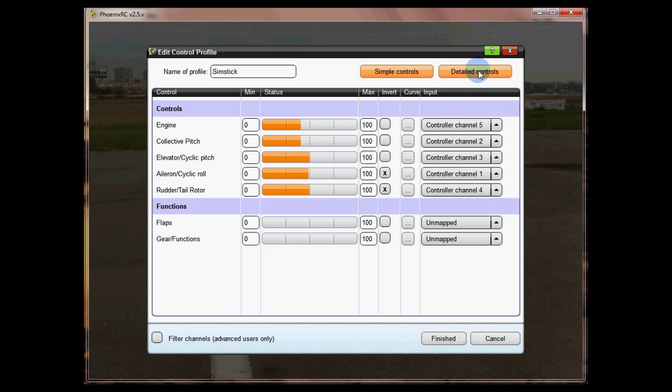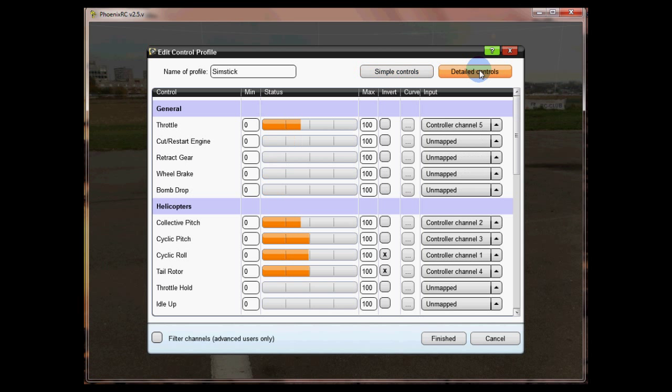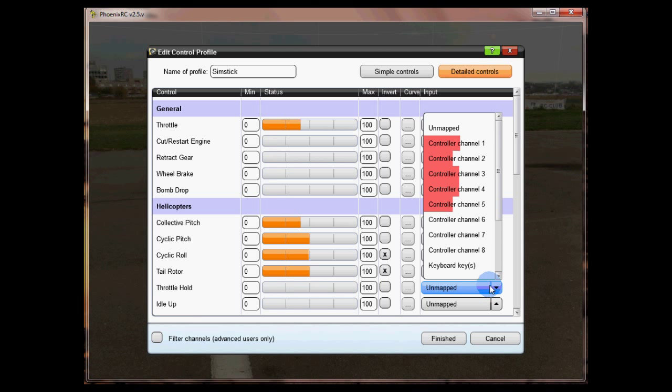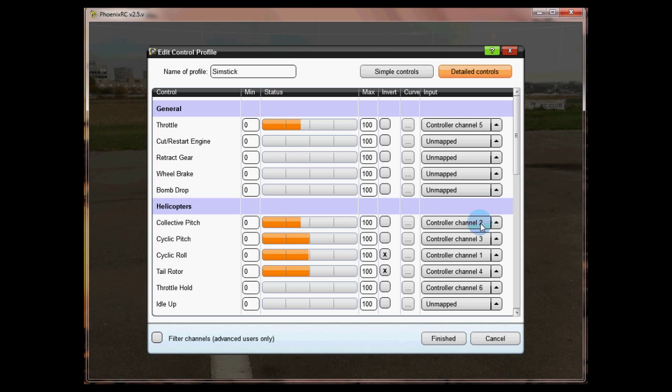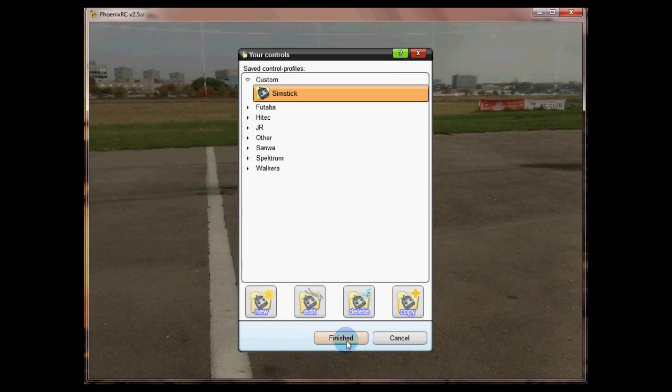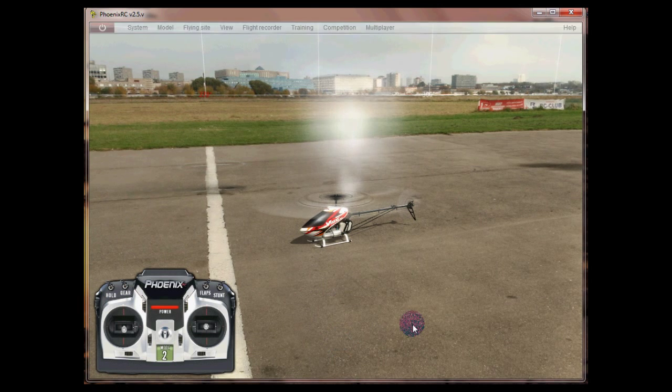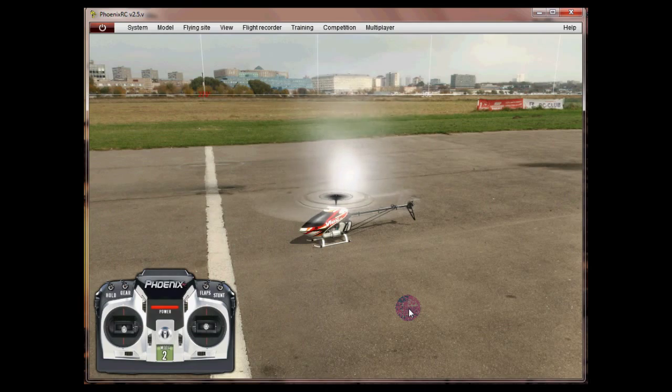Earlier on I said to go back to the detail screen. Just go to here and we're going to do throttle hold and we'll need to map that to channel 6 which is the gear channel on the DX7. Obviously that will vary depending on the transmitter you have. Click finish and finish again and I'm going to try and fly it now.